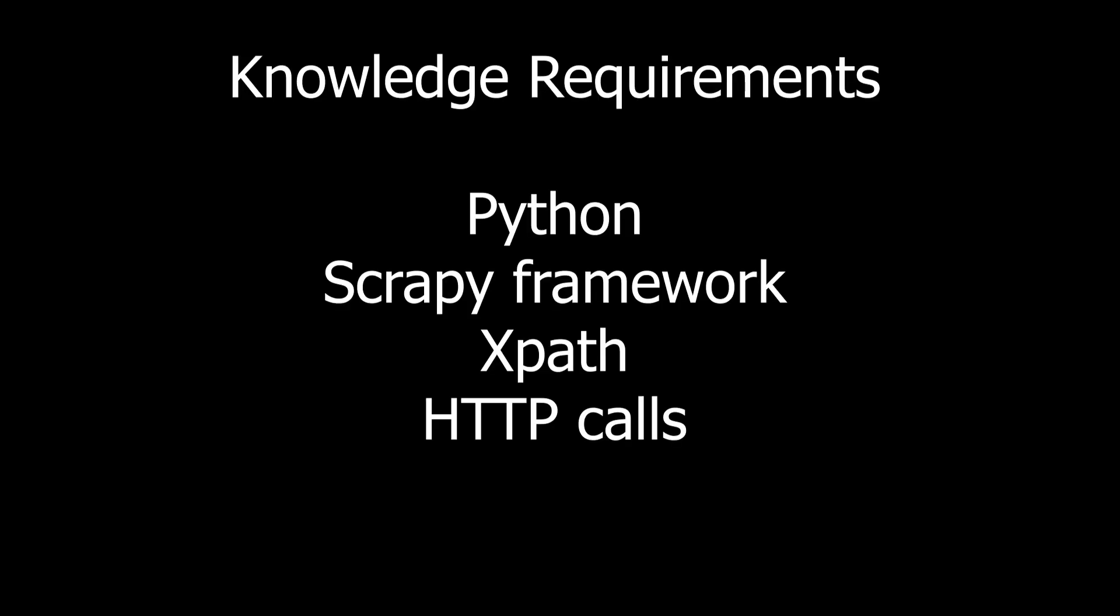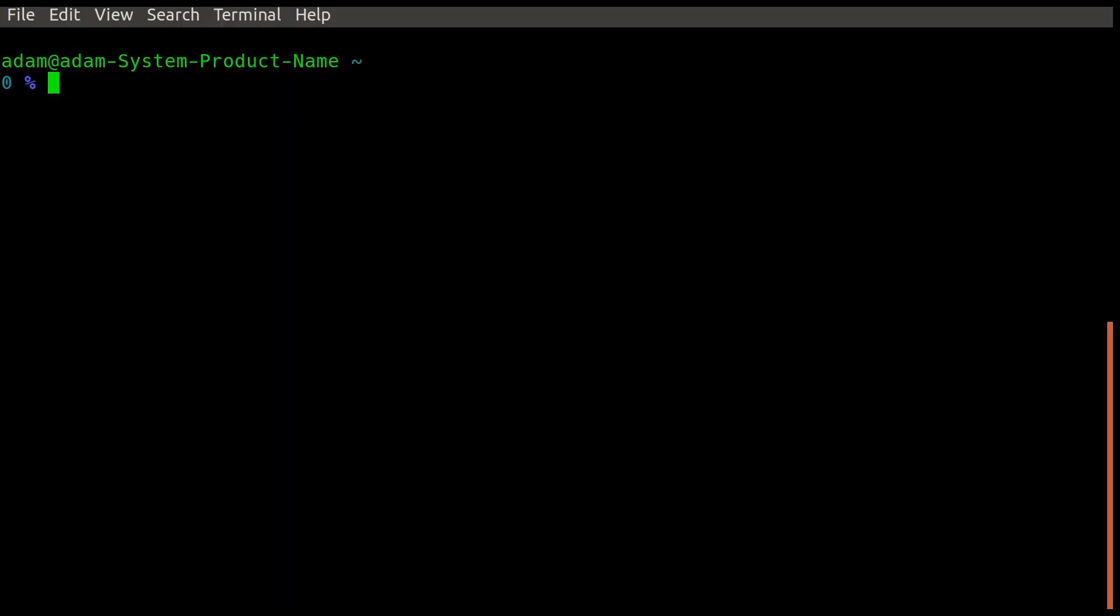This tutorial requires knowledge of Python, the Scrapy framework, XPath and HTTP calls. However, a more in-depth tutorial will be published to the channel about the Scrapy framework so make sure to subscribe to catch that.